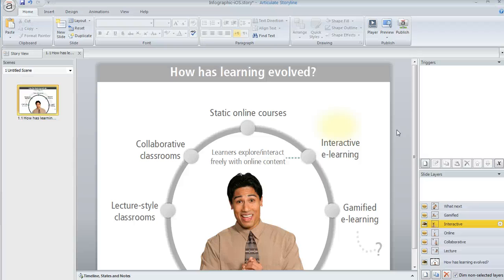In Storyline it's really easy to add images to give your learners important visual information. You can insert images onto any slide, onto any slide layer, or even onto your slide masters, including your feedback masters.